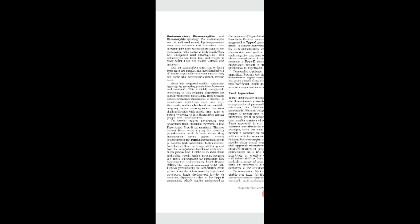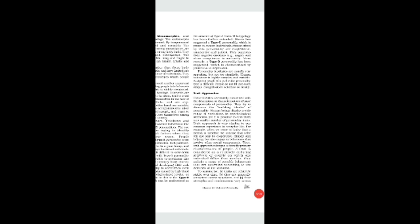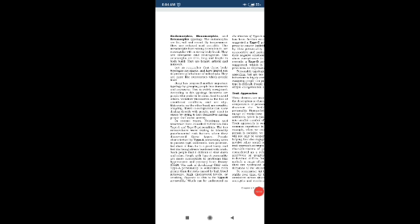These body typologies are simple and have limited use in predicting behavior of individuals. They are more like stereotypes. Jung also proposed another important typology by grouping people into introverts and extroverts. This is widely recognized. According to this typology, introverts are people who prefer to be alone, try to avoid other people's company, don't like to go to parties or functions, withdraw themselves in face of emotional conflicts, and are very shy.